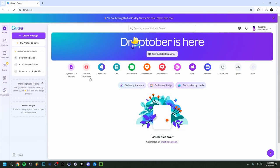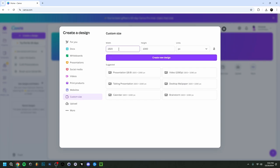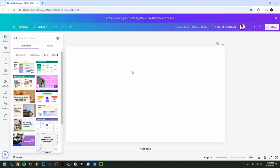What you can do here is go to 'Create a Design.' Because I'm making a thumbnail, I'm not going to use the default YouTube thumbnail since it's 1280 by 720 — that's a bit outdated. Nowadays thumbnails can easily be 920 by 1080, so I'm going to go to custom size and enter 920 by 1080 pixels, then click 'Create New Design.'